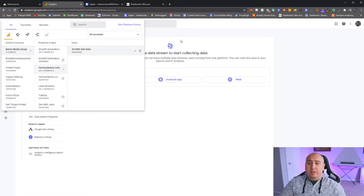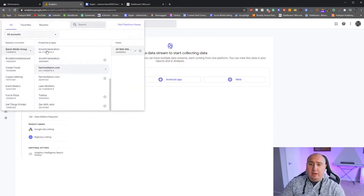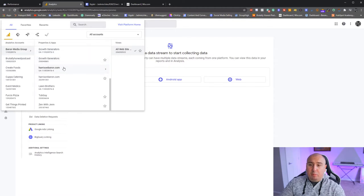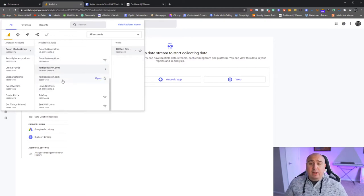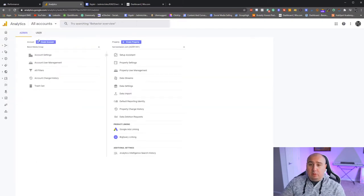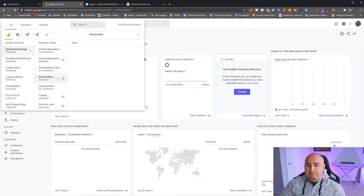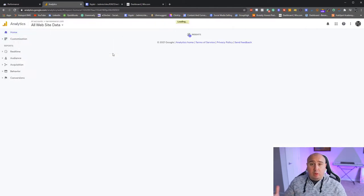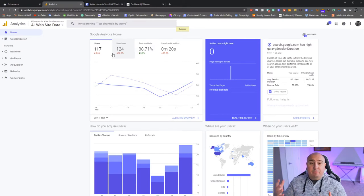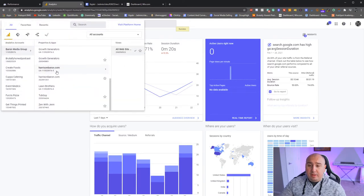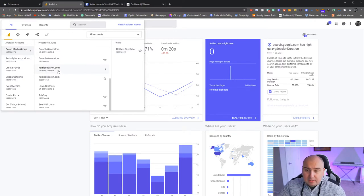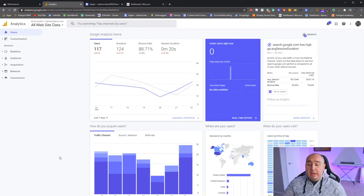If you're not sure where the ID is, go to your accounts up top, then 'All Web Data.' If you see 'UA,' that's Google Analytics 3; if you don't see 'UA,' that's GA4. The number format looks like UA-159289764. That is your Google Analytics number, and it will spit it out once you submit your domain.